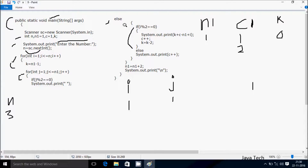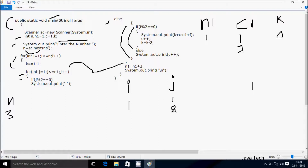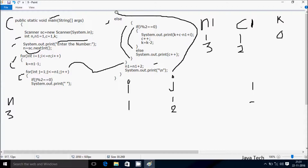After that, continue the inner for loop. Control comes to increment j, so j is now 2. Check condition: 2 less than equal to n1 which is 1 — condition is false, so exit. Control comes to n1 equals n1 plus 2, so 1 plus 2, n1 becomes 3. Then System dot out dot println brings cursor to new line. After that i increases; i is now 2.